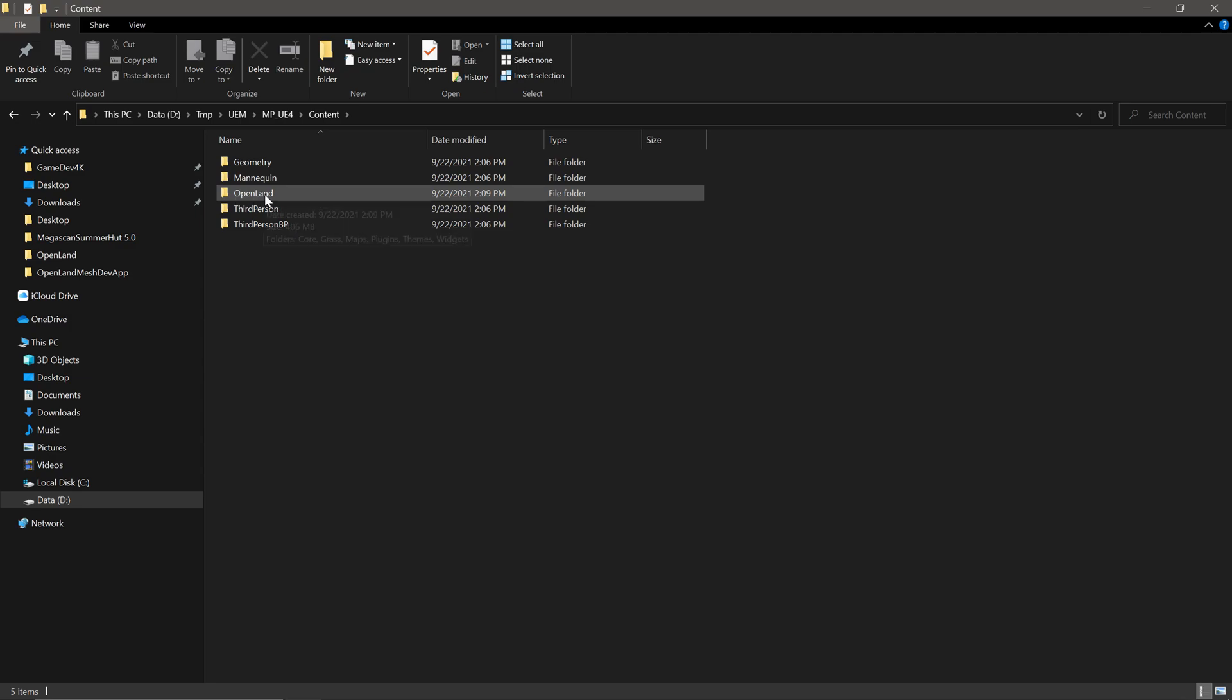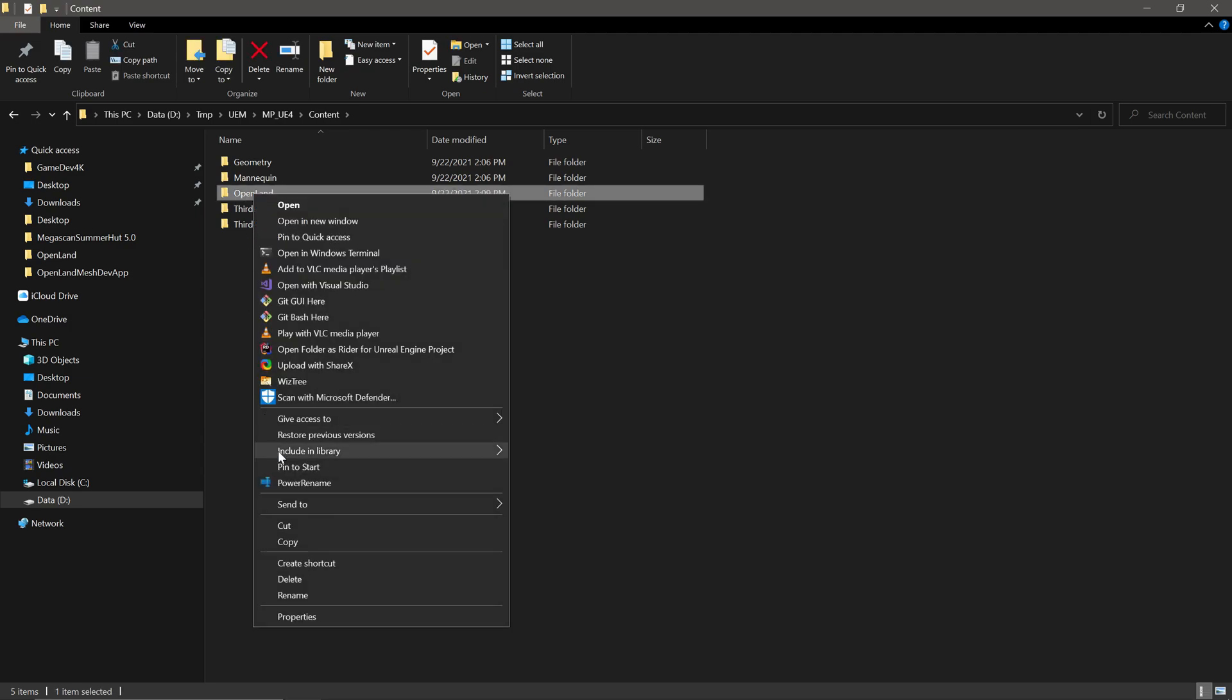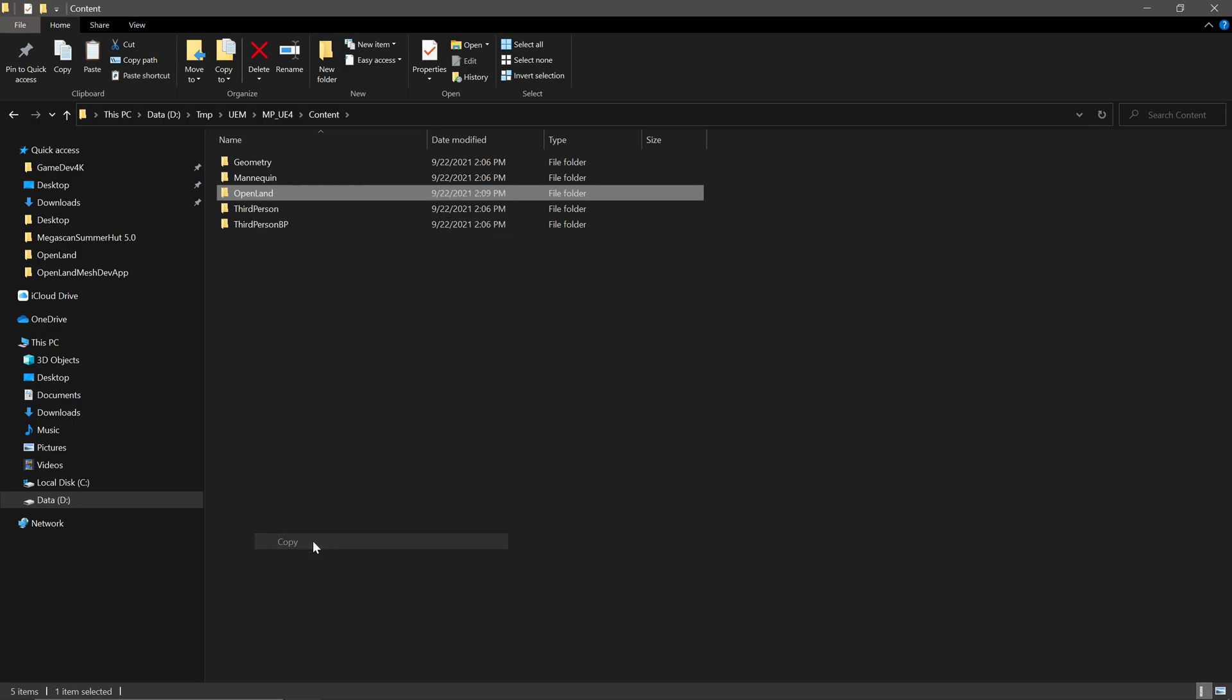So here, the one I'm interested in, Open Land. I'm going to select that and right click. Copy. And then I'm going to close this.